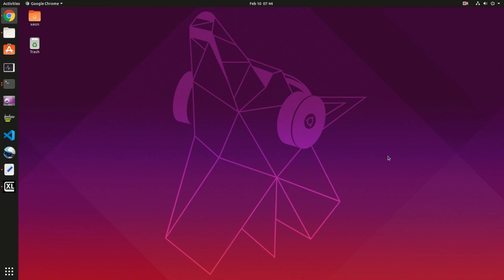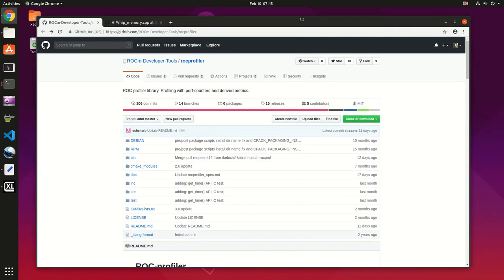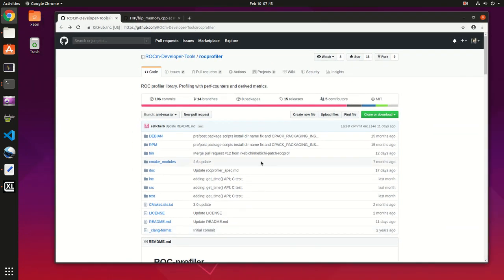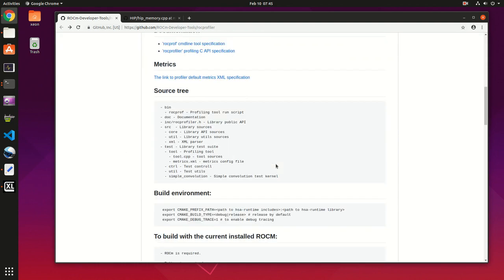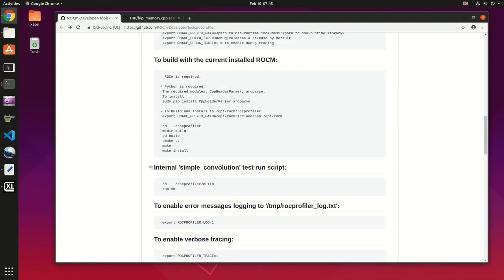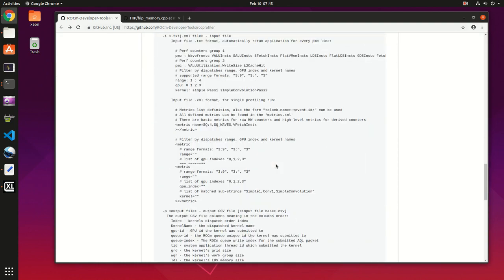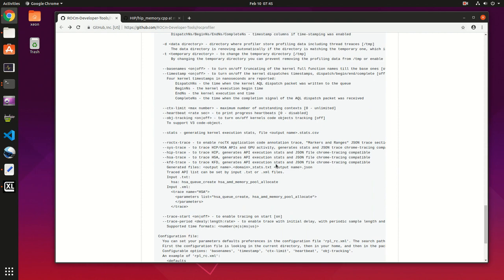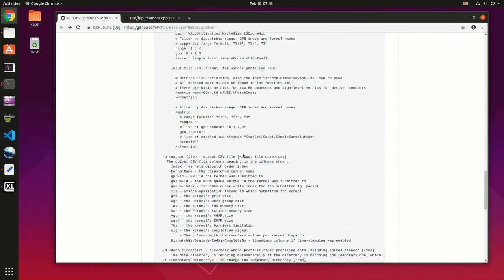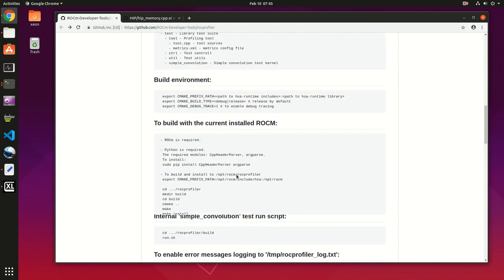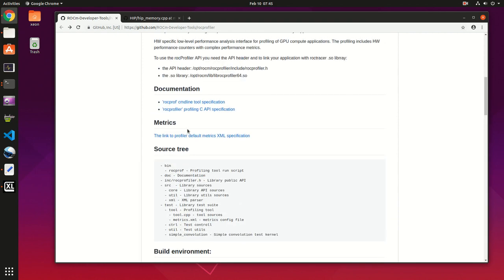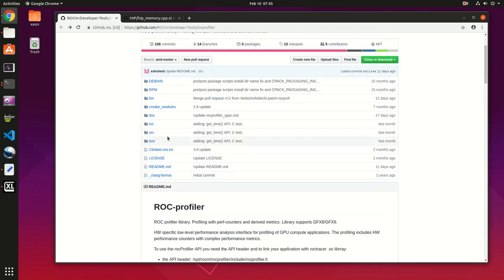Hello everyone, this video is about how to use ROCm profiler. First, you can head to their GitHub page and as you can see there's no clear example on how to use it. There's details about the usage and a test case here, but it's not quite clear.